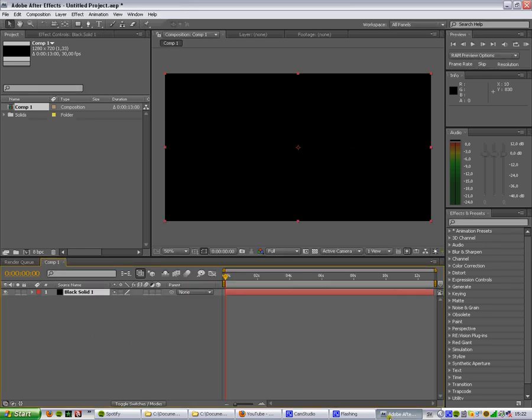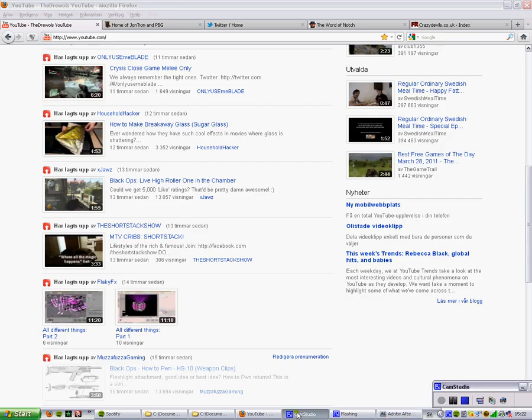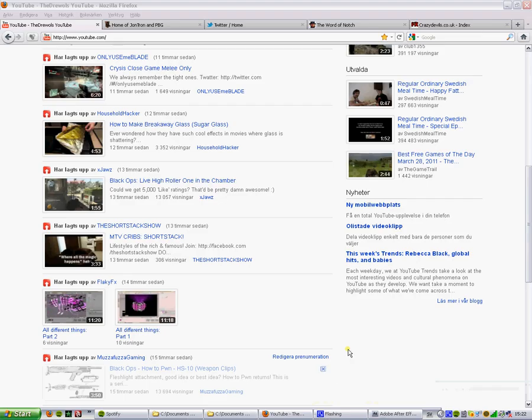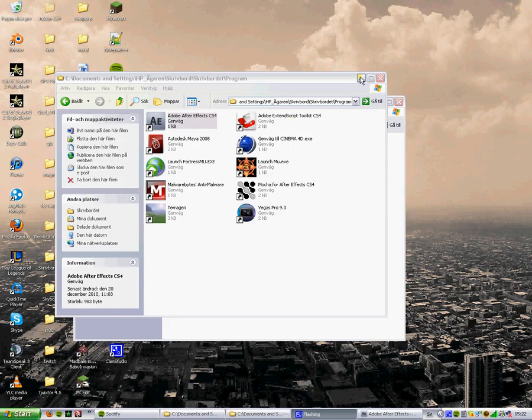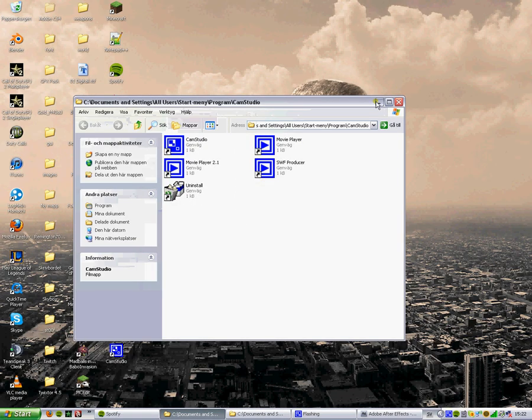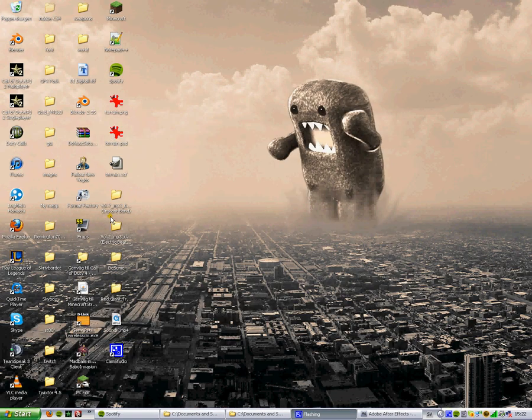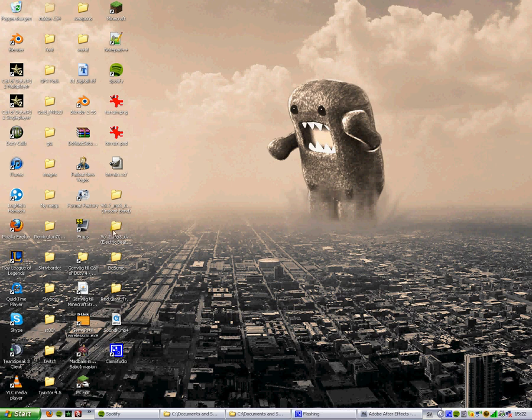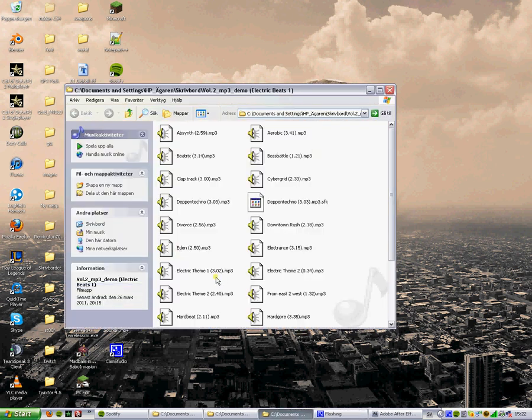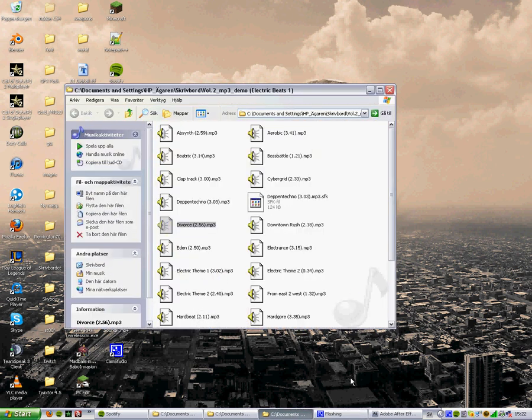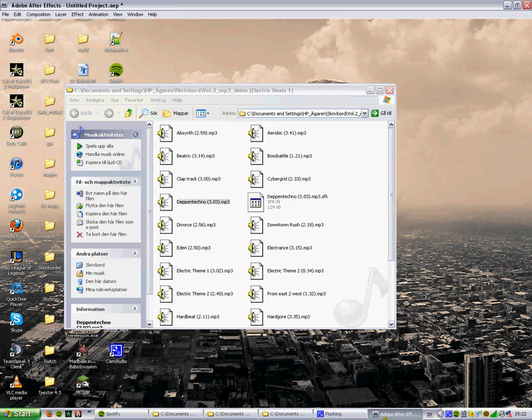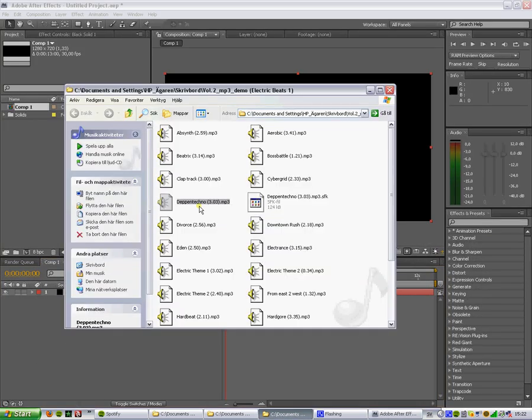Then you need a sound file. I'll just find one in my desktop. Let's take this one. No, that.